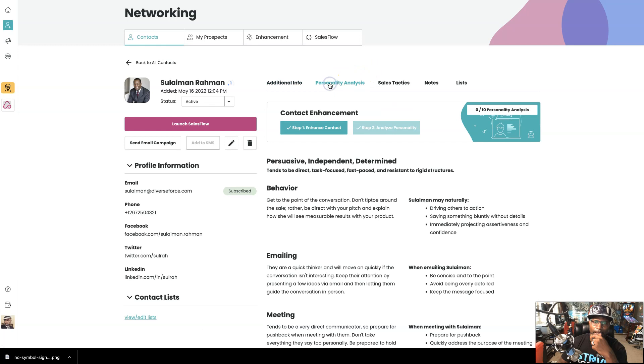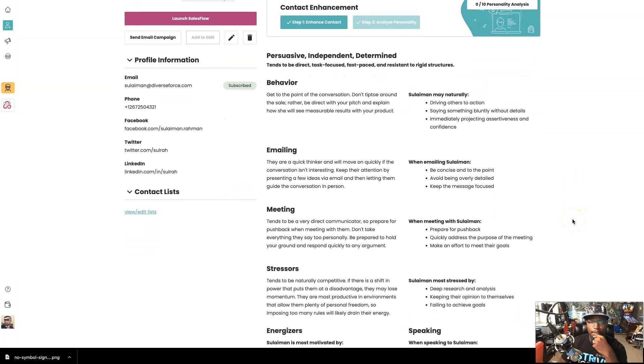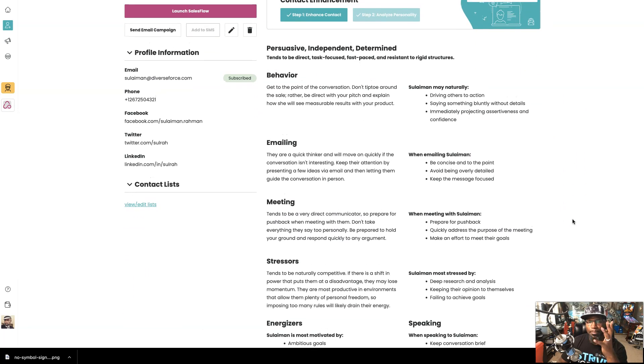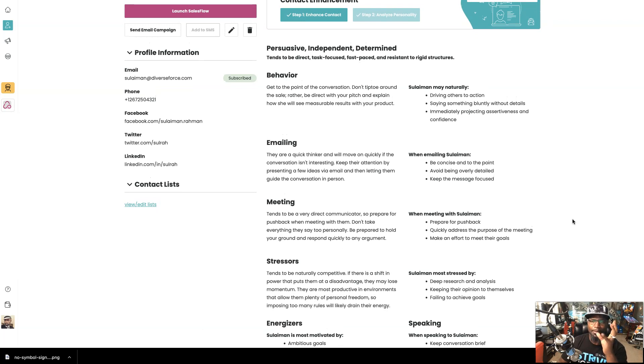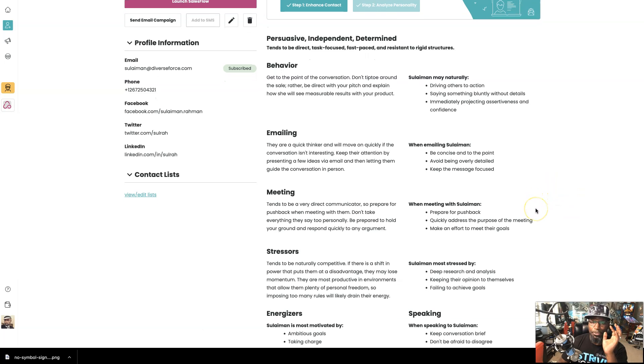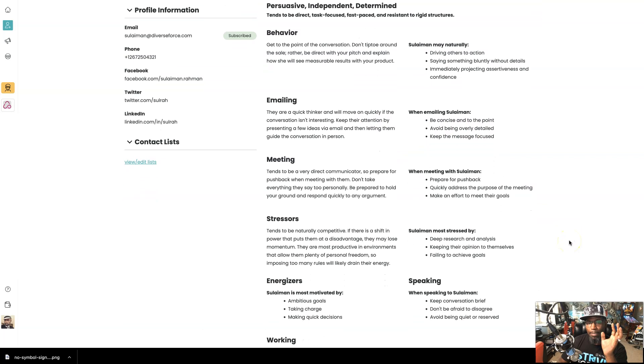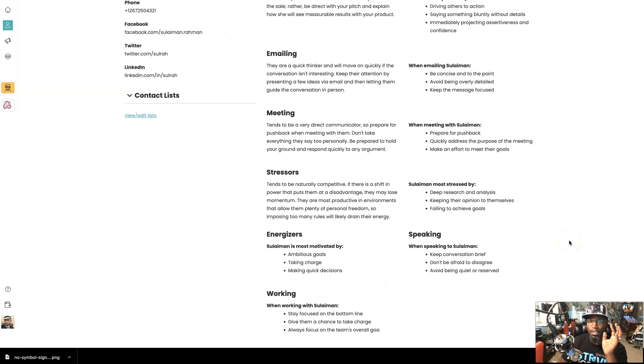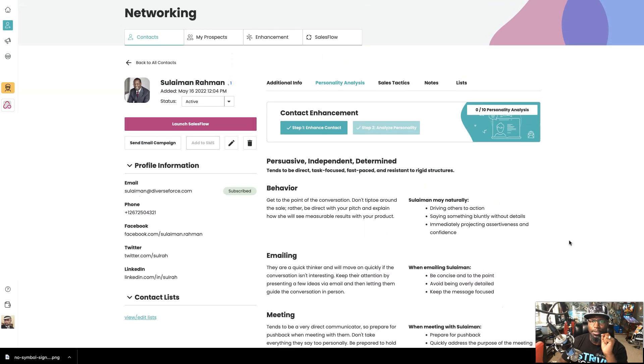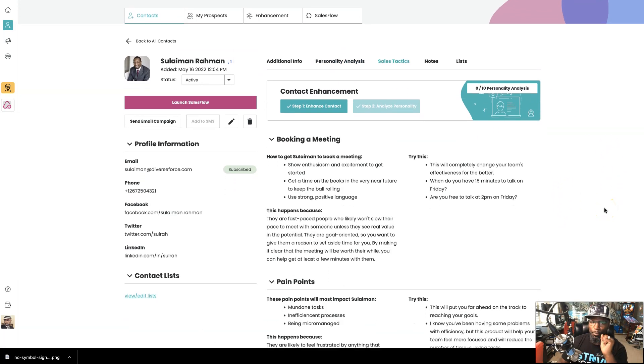So now you can see right here through this personality analysis, I can see the pain points, how they react to things, what's the best way to email them, what I should do if I'm going to meet them for the first time. And I'll let you read this yourself because like I said, it gets so in depth. We'll be here for a long time going through all this. So you can go ahead and take a screenshot or pause the video and see what that's all about.